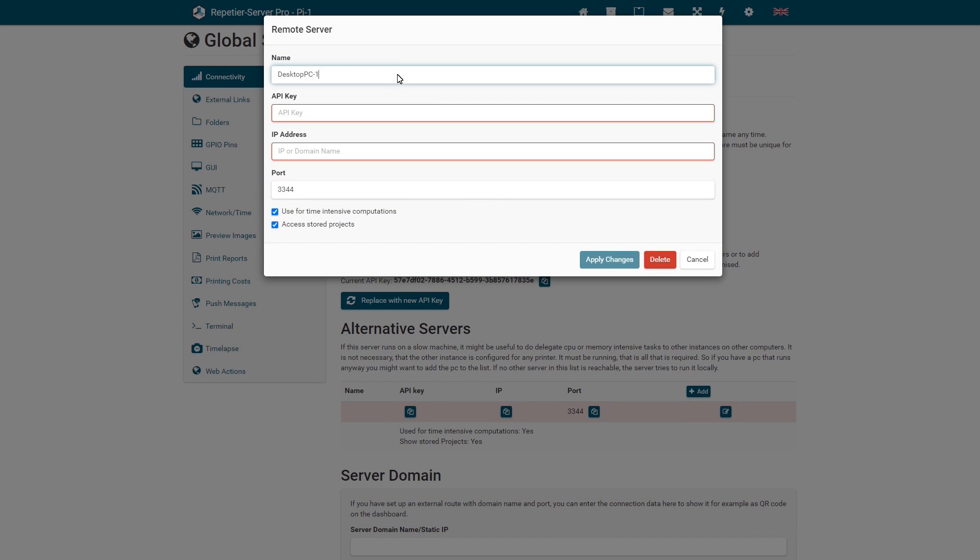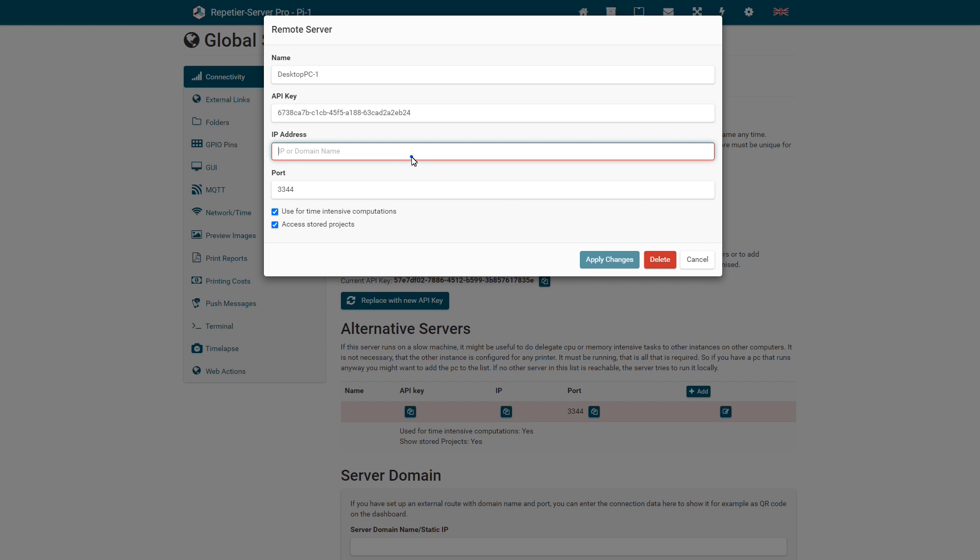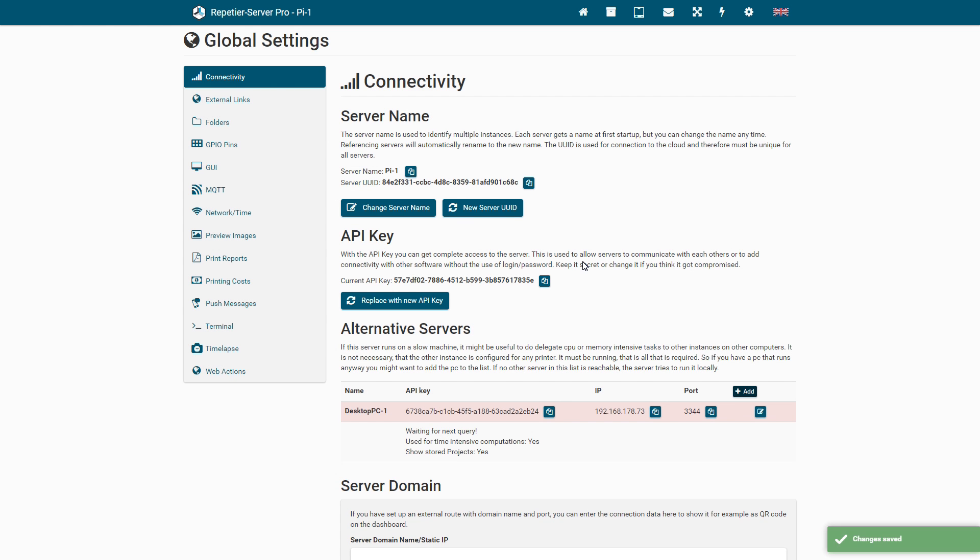Then select if you want to use it for time-intense computations. This only makes sense if the other computer is faster. You can also select that you want to have access to the stored projects.